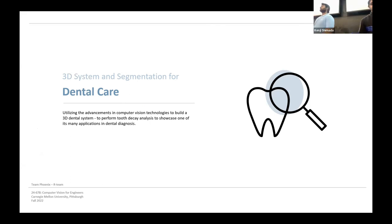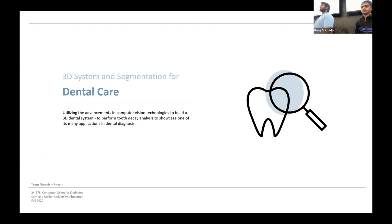Hello everyone, we are team Phoenix and we will be presenting our project on 3D system and segmentation for dental care.